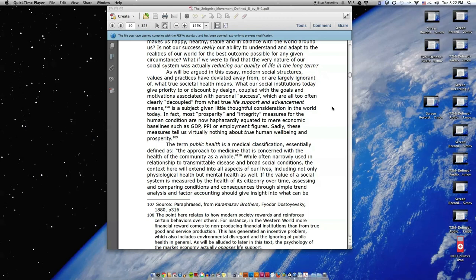In fact, most prosperity and integrity measures for the human condition are now haphazardly equated to mere economic baselines such as GDP, PPI, or employment figures. Sadly, these measures tell us virtually nothing about true human well-being and prosperity.